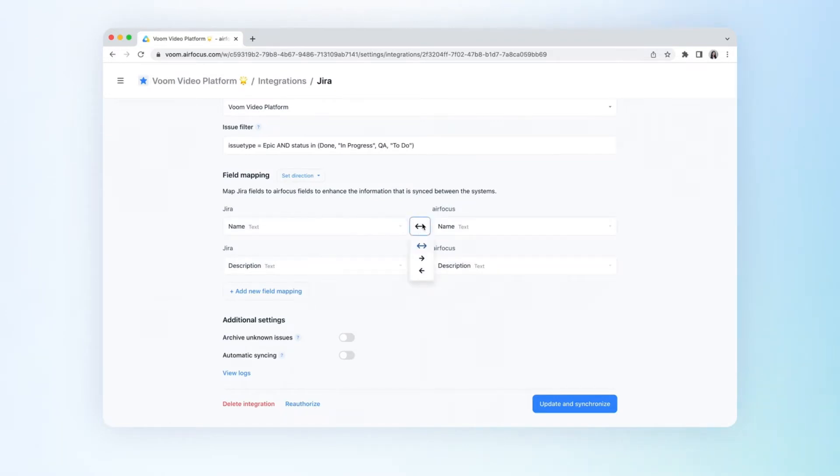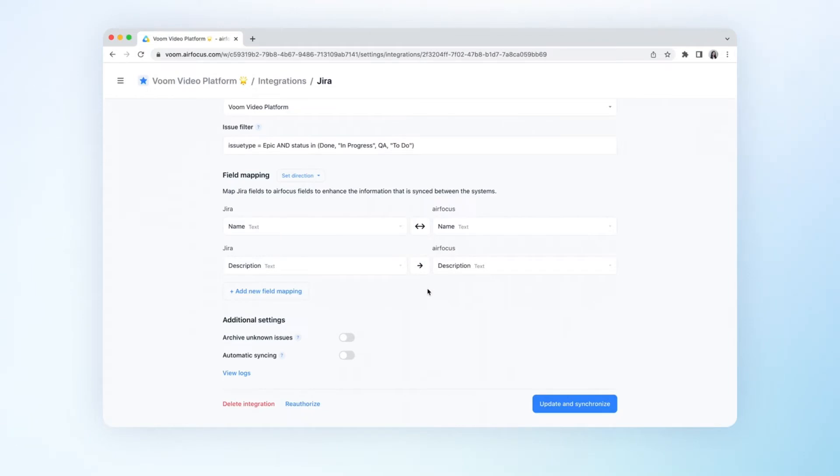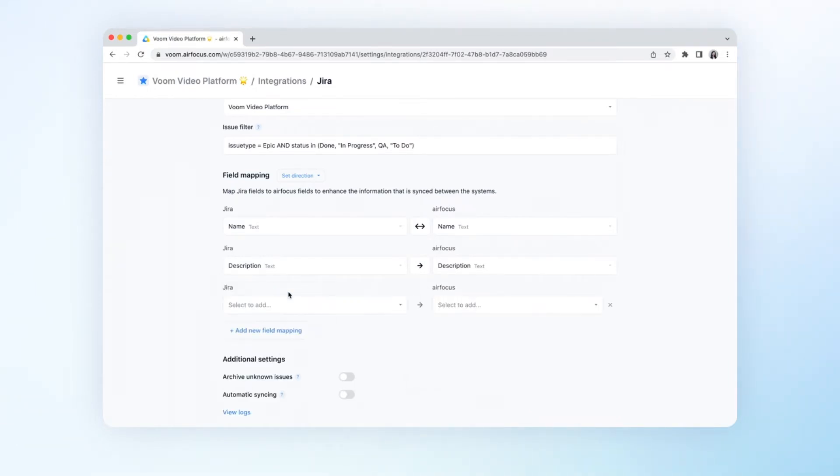You can also define for each field whether you want a one-way or two-way sync between the fields in Jira and AirFocus. Some field types have limited direction options due to Jira's technical restrictions.